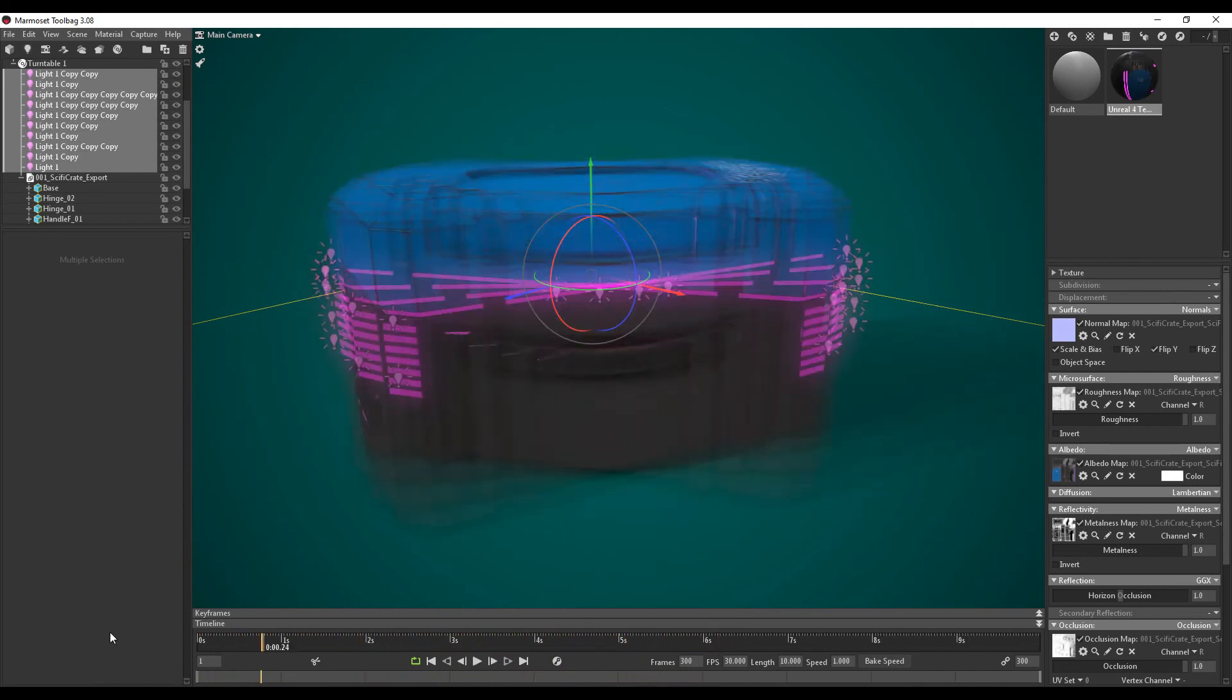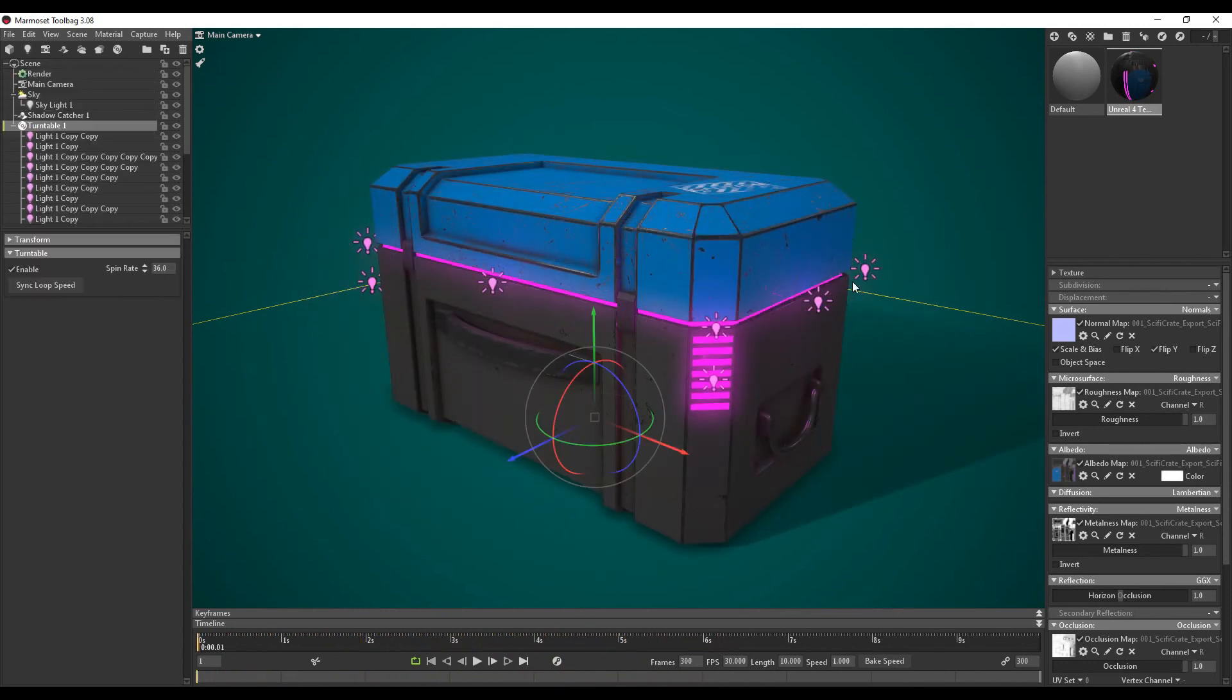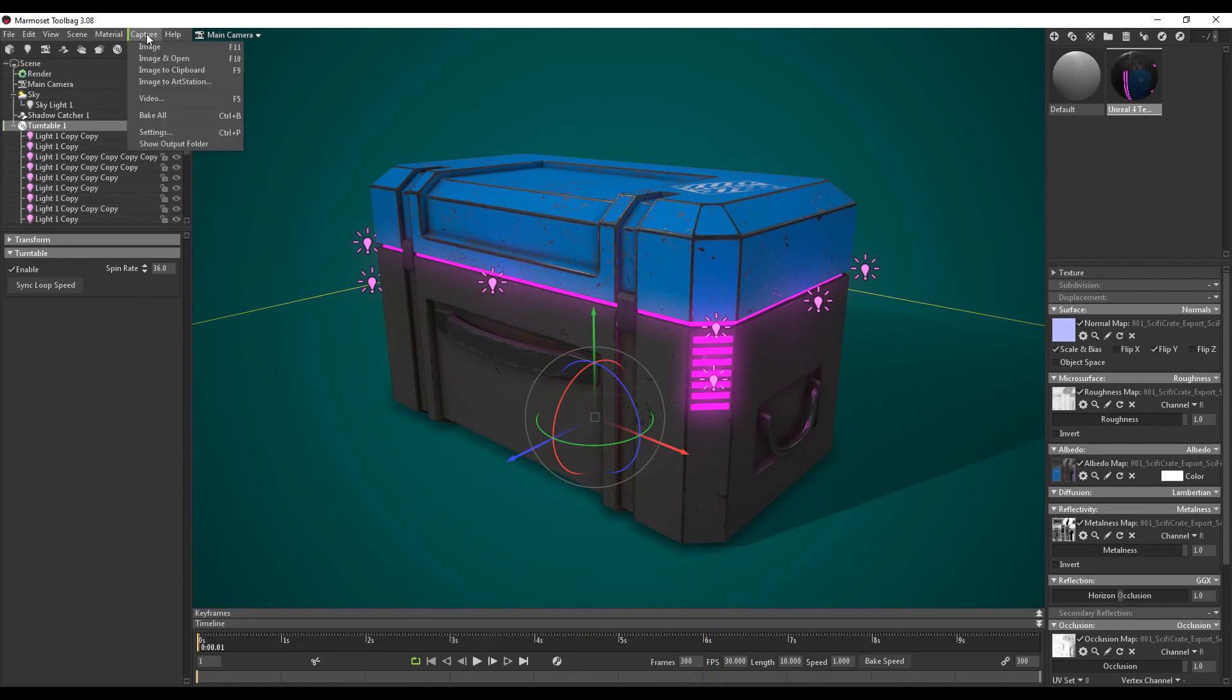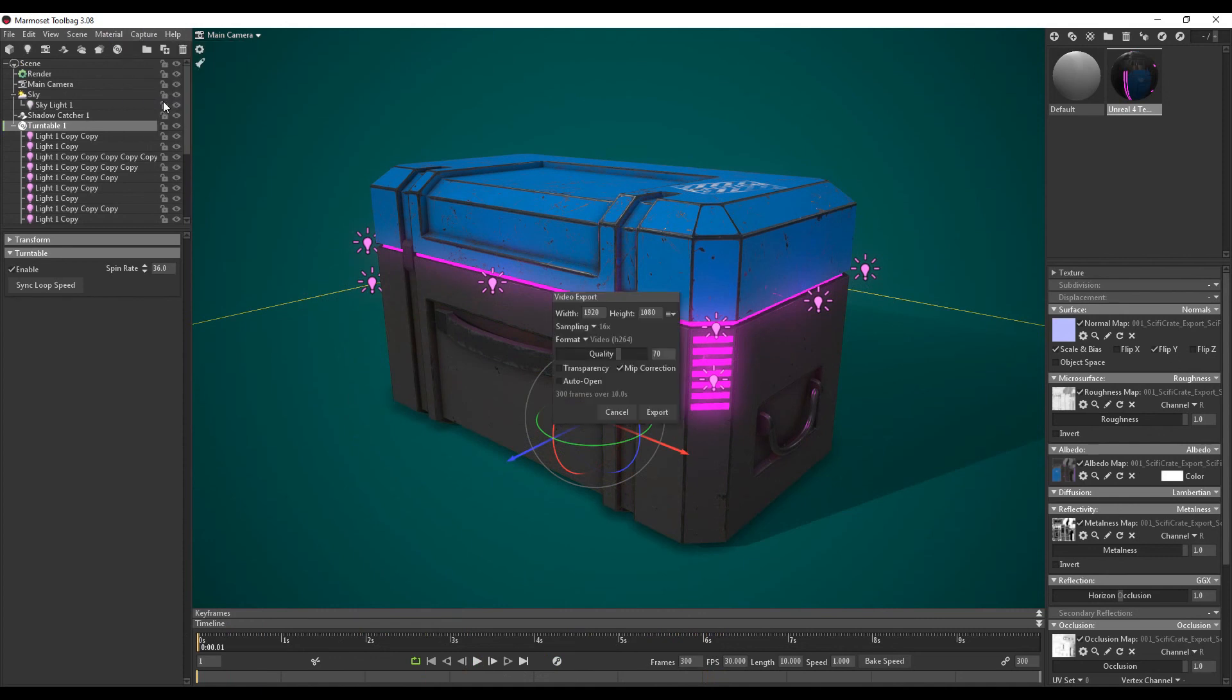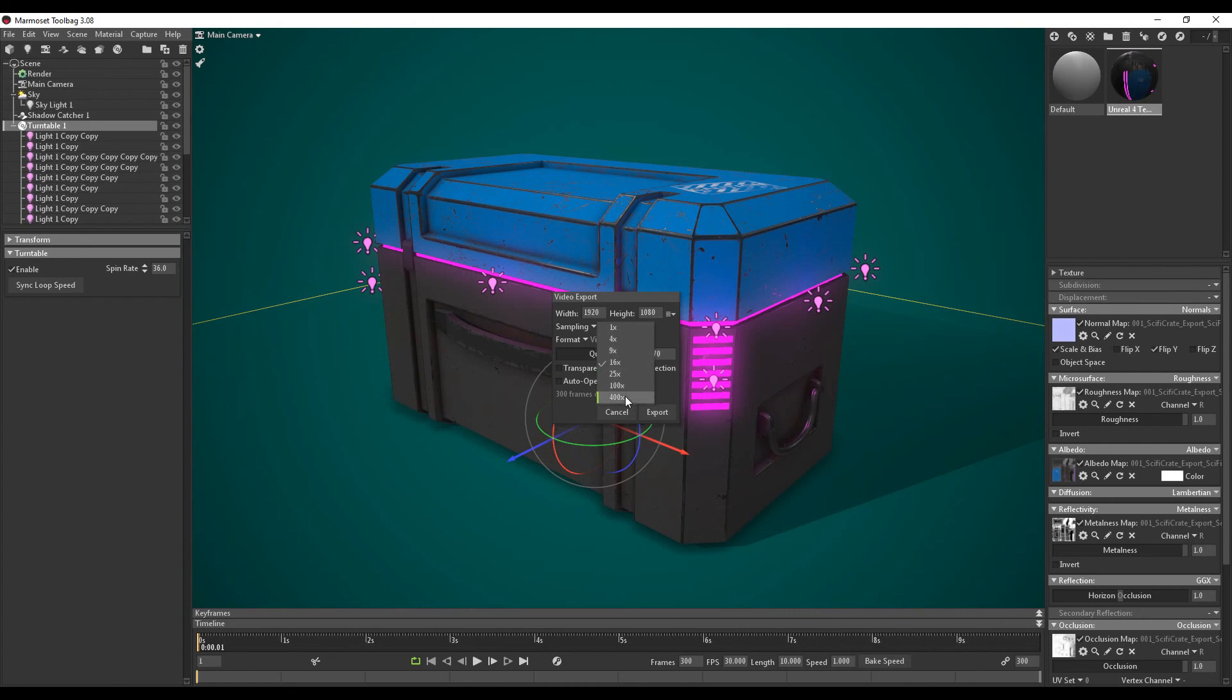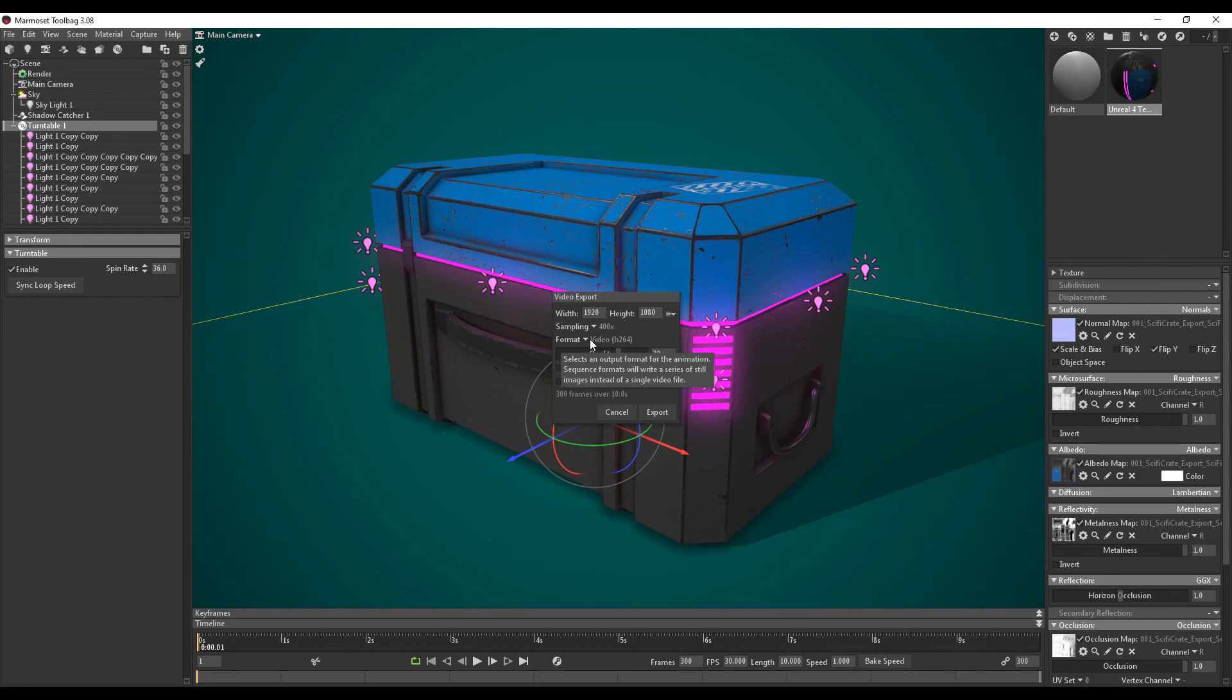So I'm just going to go back. I'm going to go to capture. Video. I want it to be 1920x1080. Sampling. The video output can take quite a while. Depending on how high you want it. It can usually go something like 100 or 25. Now depending on how long you're willing to wait. It can take quite a while. So if we want 400. We're going to leave the video format. We want the quality to be all the way to 100. Then we want to export.